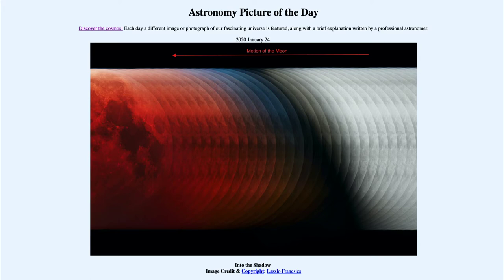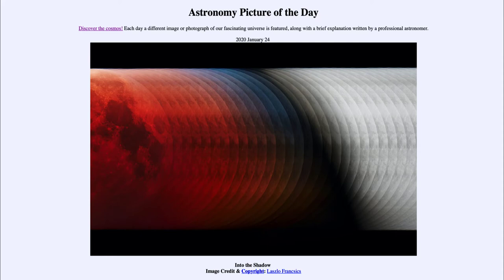The darkest part of the Earth's shadow we call the umbra, and that is when it is totally eclipsed. If you are in the umbra of the Earth's shadow, that means you would see the Earth completely blocking out the sunlight. So were you on the moon during a lunar eclipse, you would essentially be seeing a solar eclipse, with the Earth passing in front of the sun and blocking out its light.